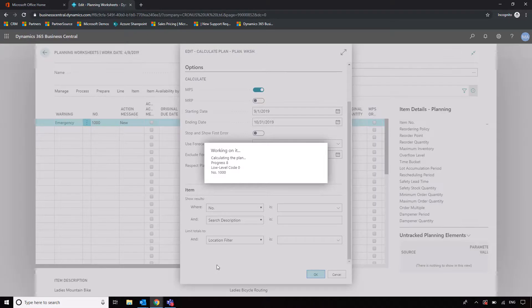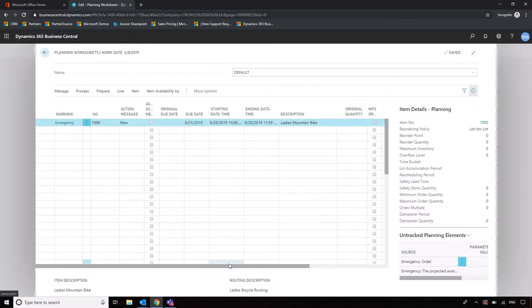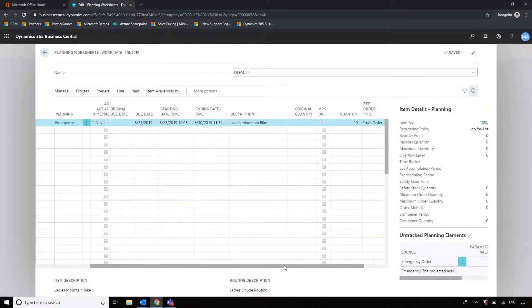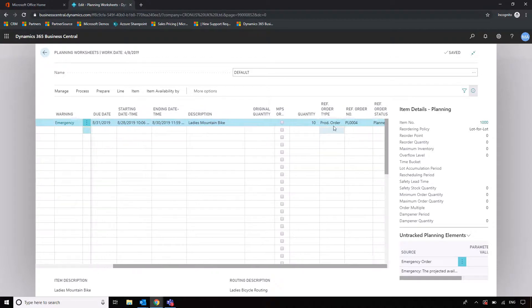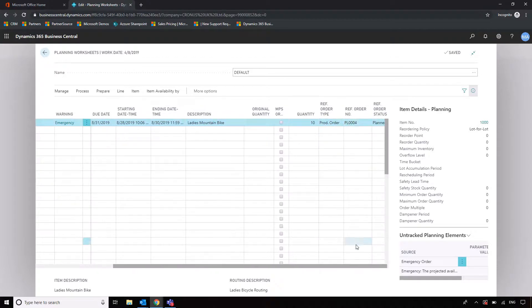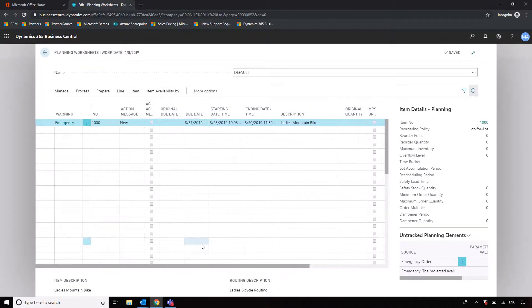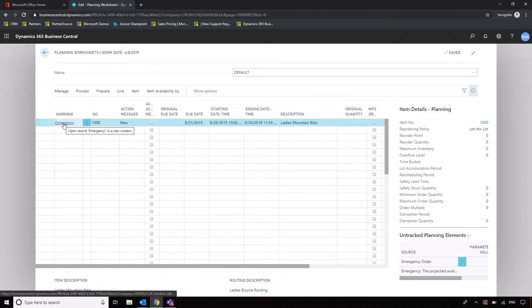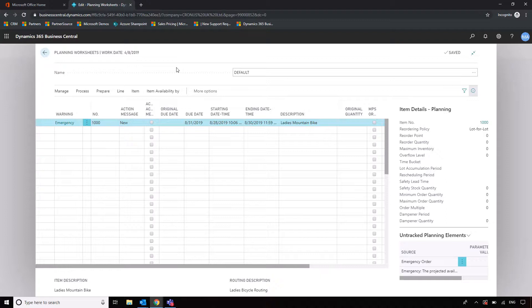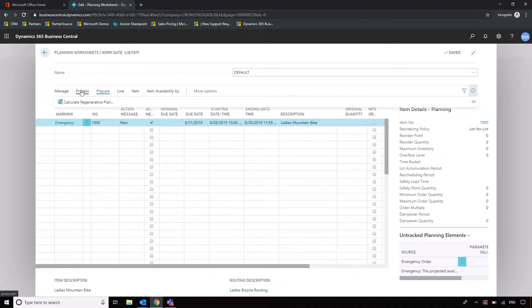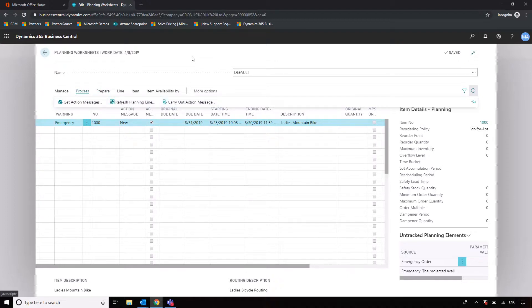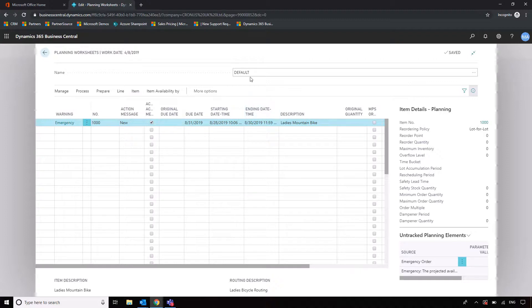But we're just going to do it as simply as possible at the moment, taking into account that sales order. So when I click on MPS, it's going to look to that sales order and it's going to drop in the need to create a new production order. It's already got a production order reference for me there to facilitate that requirement. We can see here that it's an emergency because it's obviously already on a sales order and we don't have any sort of production action associated with it. So what we can do is we can click and we can carry out that action message - we can go into Process, carry out action message to produce that production order.